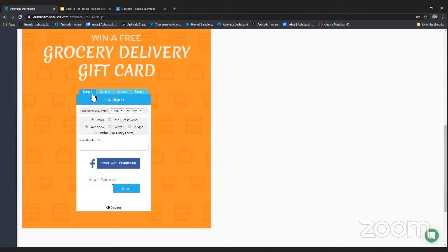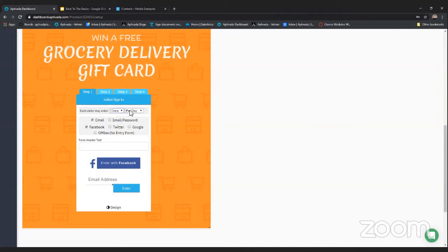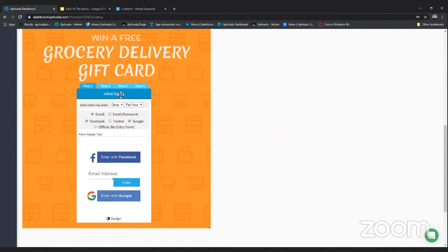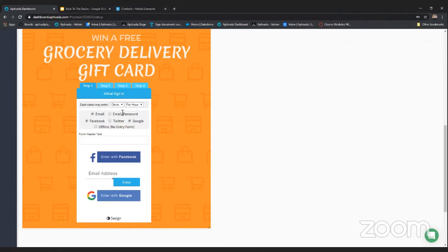The form is really the most critical part of the sweepstakes — this is what your users interact with to enter. The form is broken into four simple steps. Step one is where we gather email addresses and set how many times a user can enter the promotion: once, twice, three times, all the way to infinity. We'll say they can enter once per hour. You can also add different ways of collecting an email address — Facebook and email are default, but you can add more like Google.